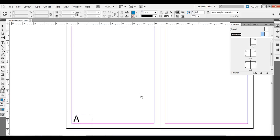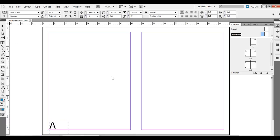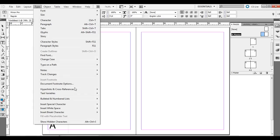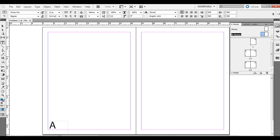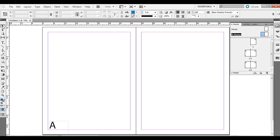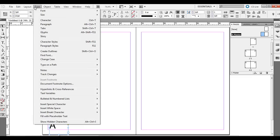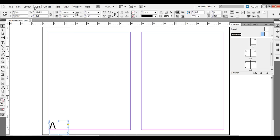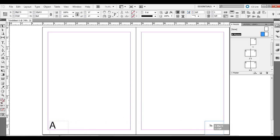You could create a new text box and go to Type, Insert Special Character, Marker, Current Page Number. Or as a shortcut, just choose the selection arrow up there and click onto this A right here. Notice this is not an A, you can't just type in an A. You do have to go to Type, Insert Special Character, Current Page Number. But you can actually duplicate it. Just hold down Alt or Option on the Mac and click and drag, and hold down Shift if you want to keep it perfectly aligned. You can bring it over to the other side for a page number over there.